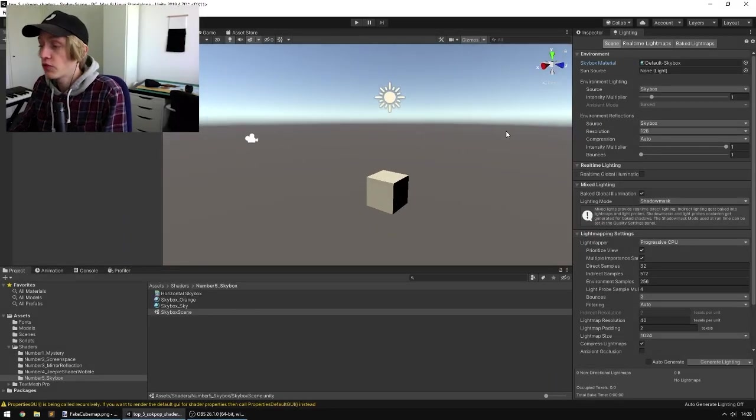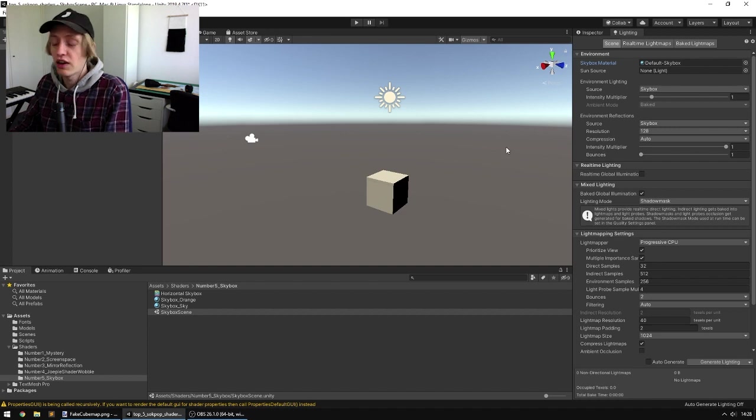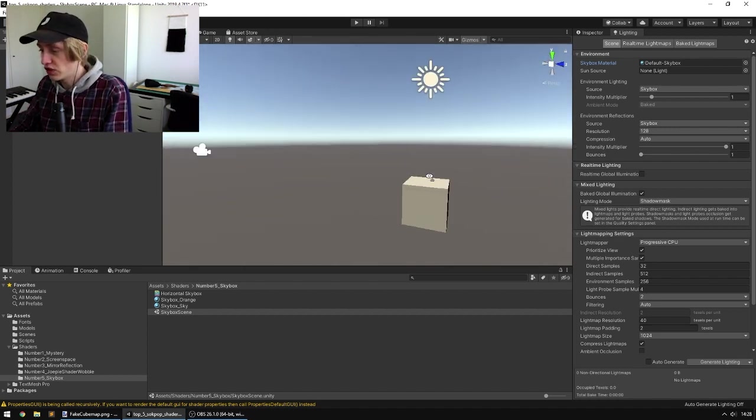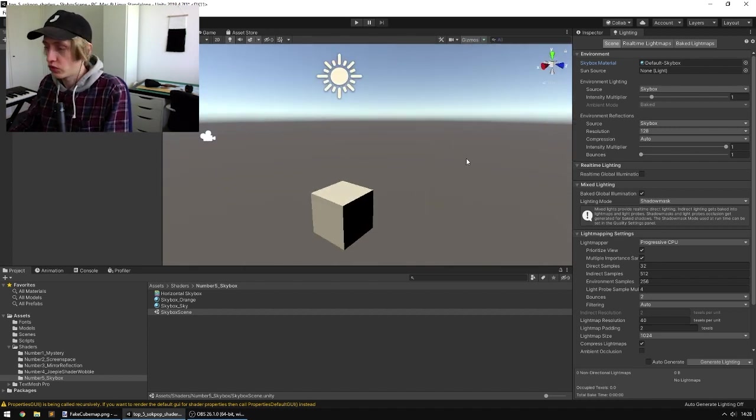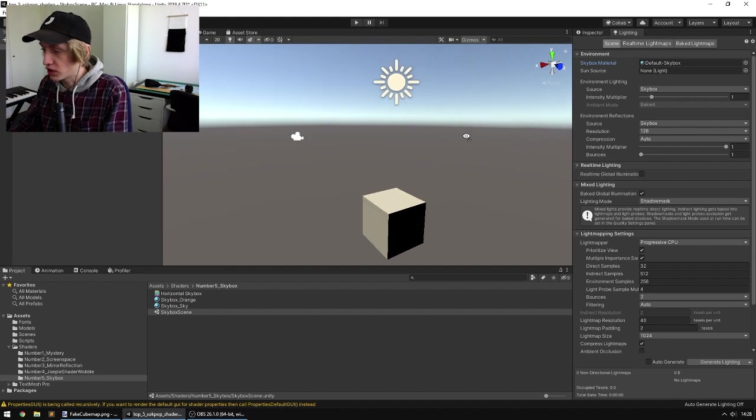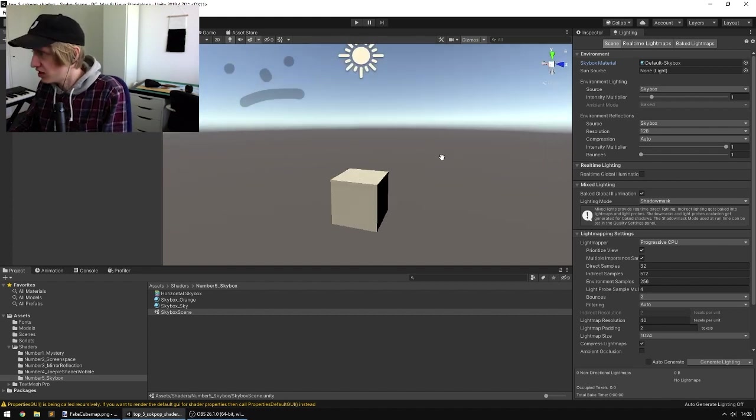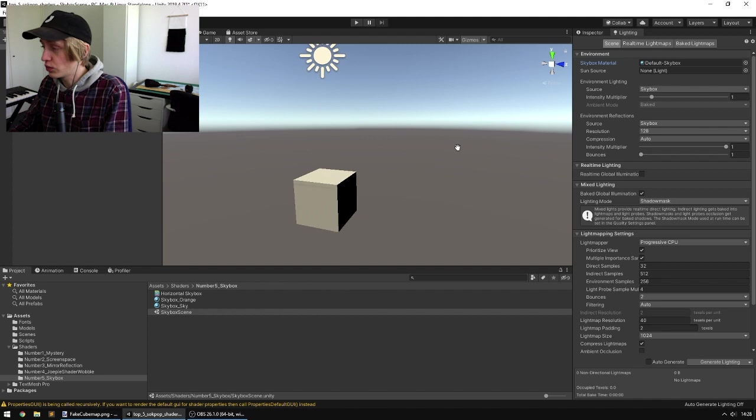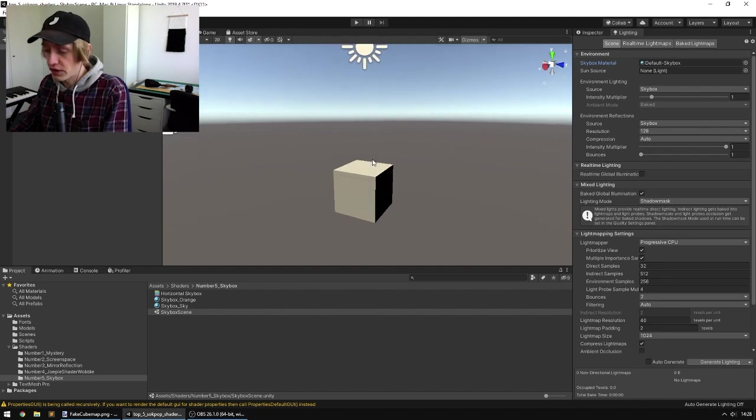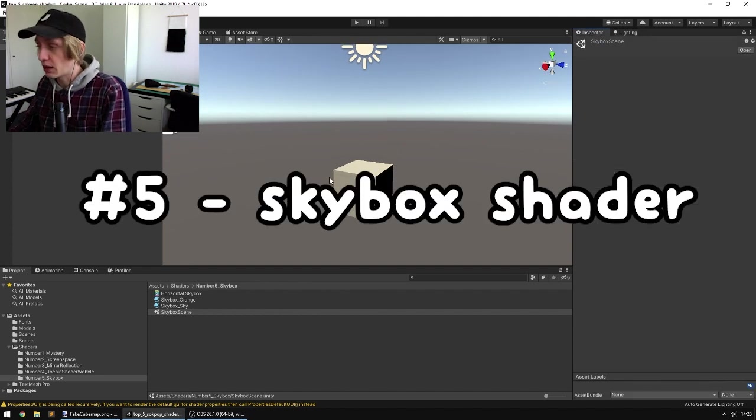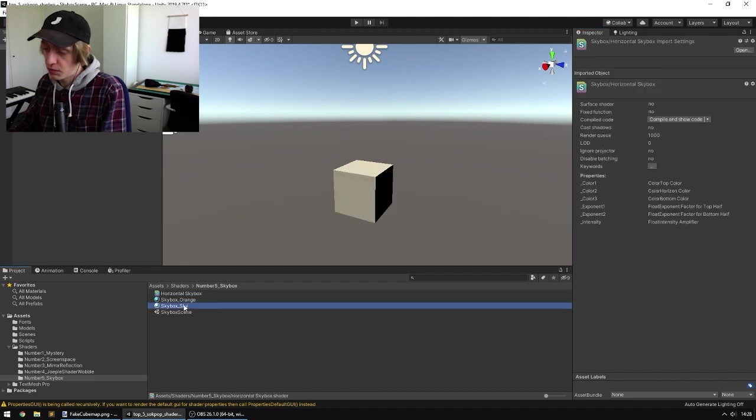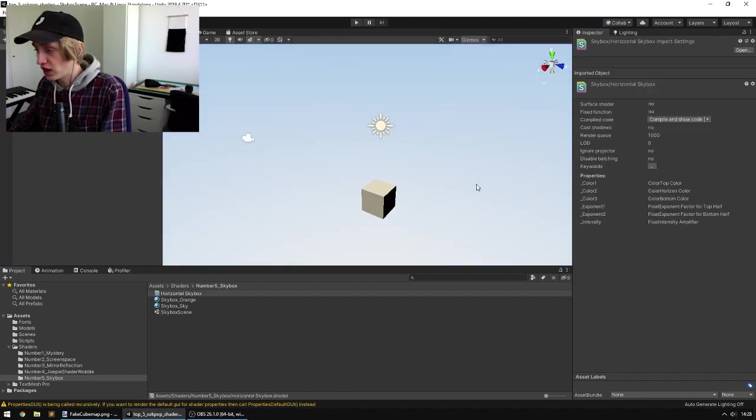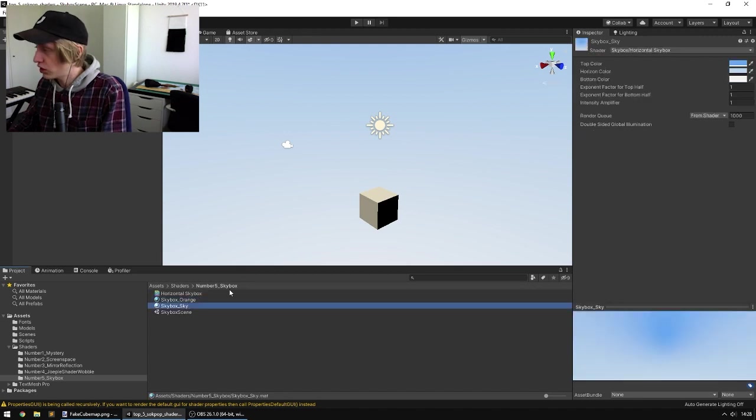So number 5 is a really easy one. Everybody has seen this default Unity Skybox. It's the first thing you see when you create a new project but it looks really bad and everybody hates it. So the first shader we are going to share here, the number 5 shader, is a simple horizontal skybox shader. So it's basically a simple way to make a gradient as your skybox.